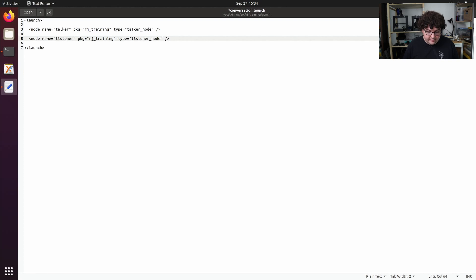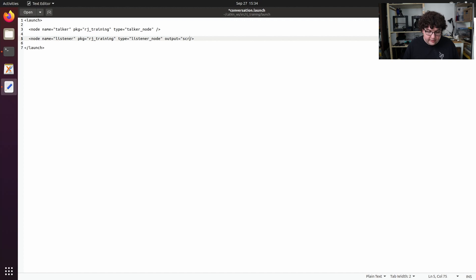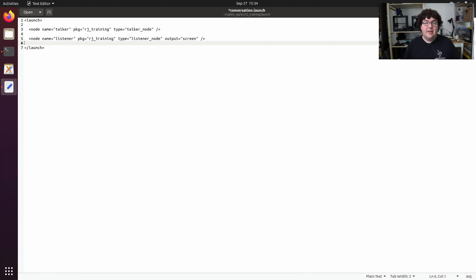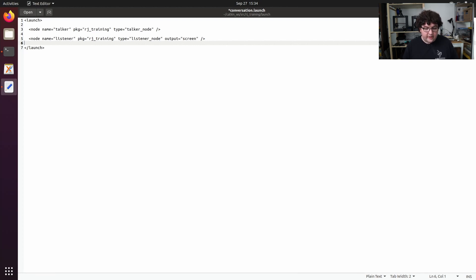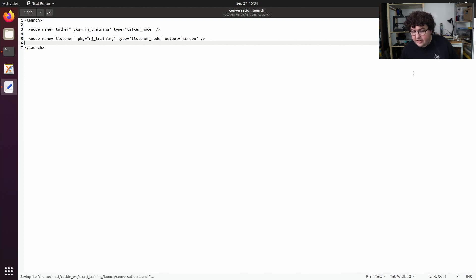The attribute's name is output, and we want to set the value to screen. Our talker node doesn't send anything out to the console, so it doesn't matter if we specify the output attribute or not for that node. That's all that's required for our conversation launch file. So we can save and close this file.